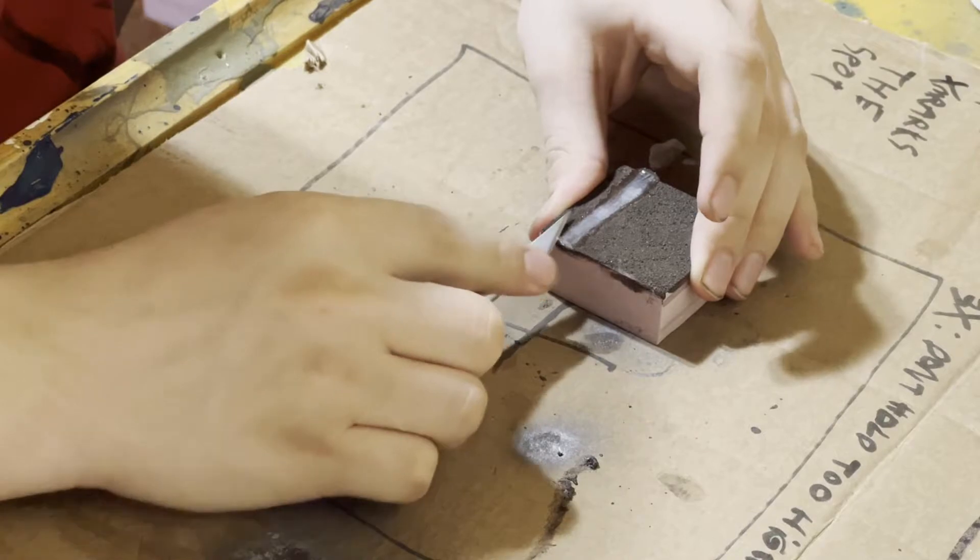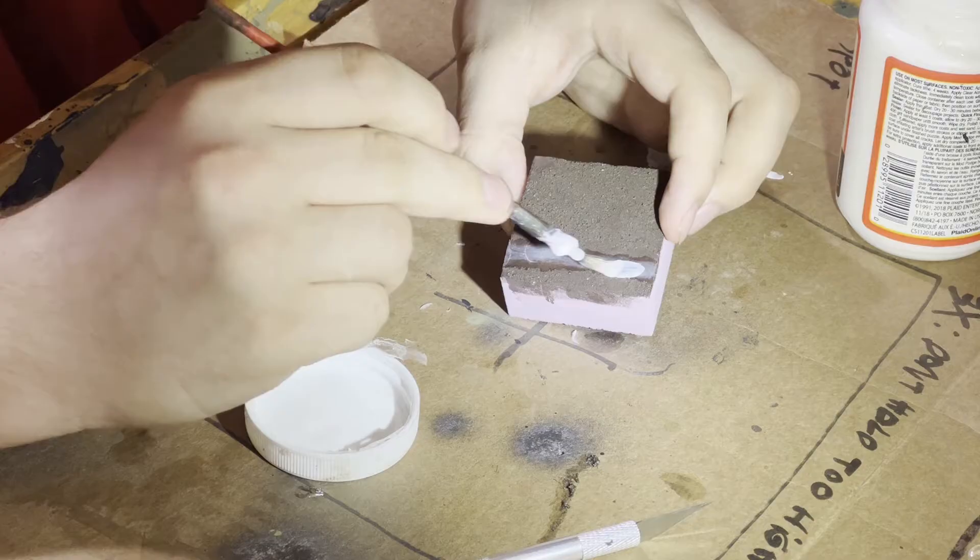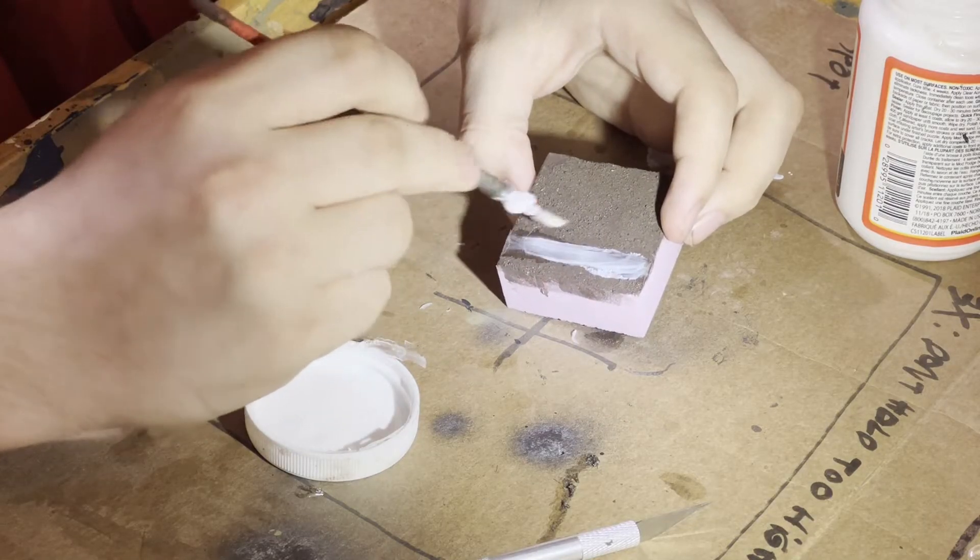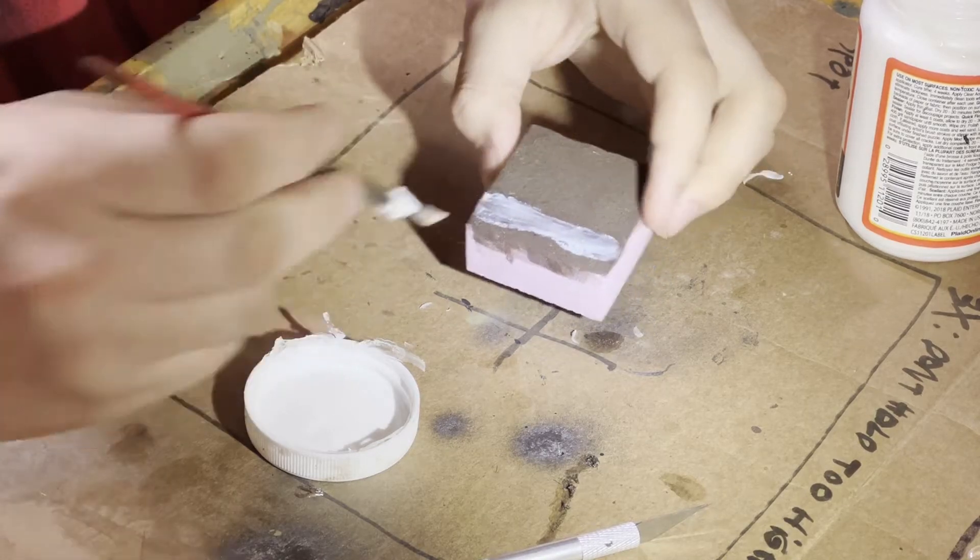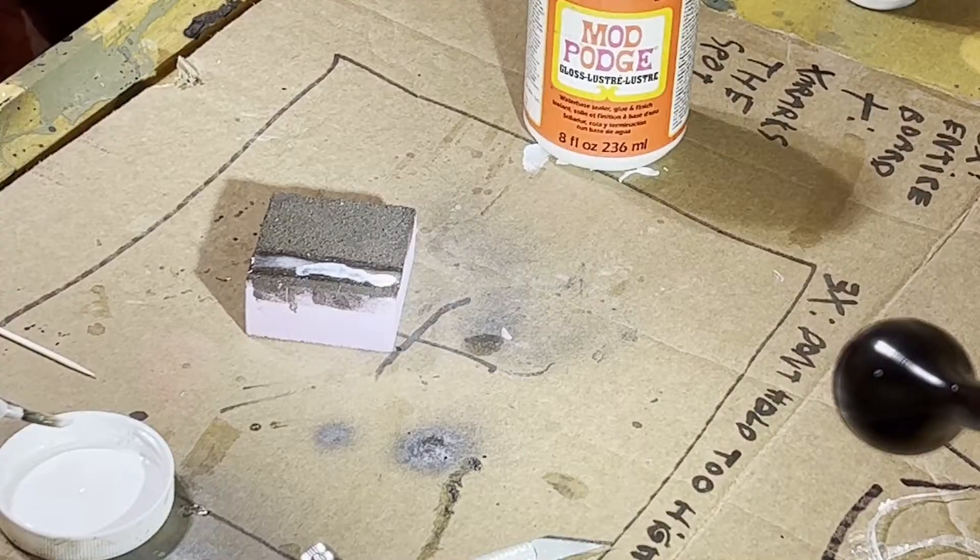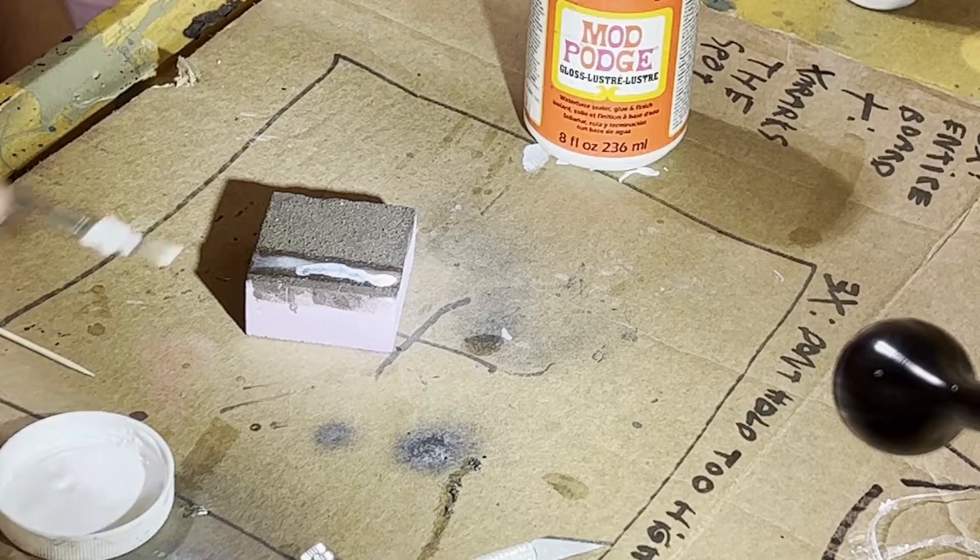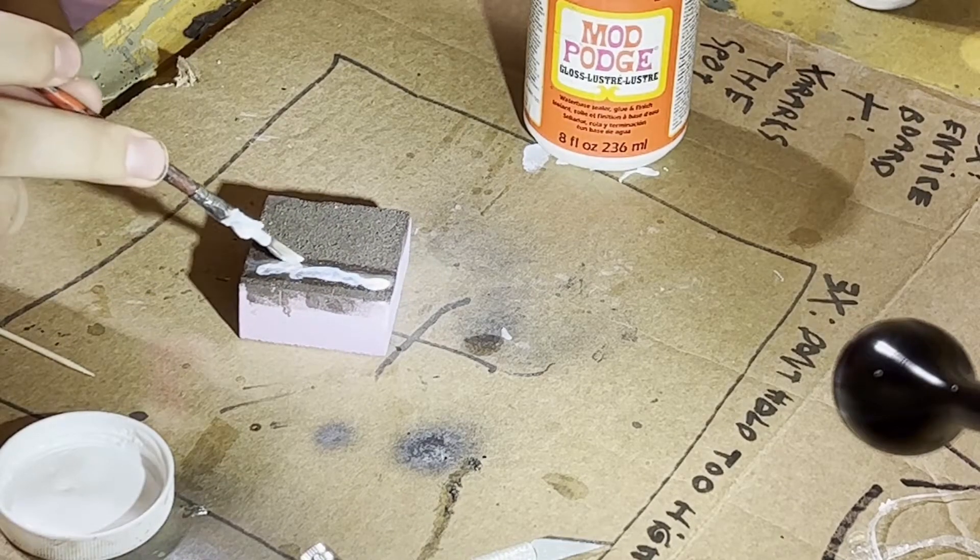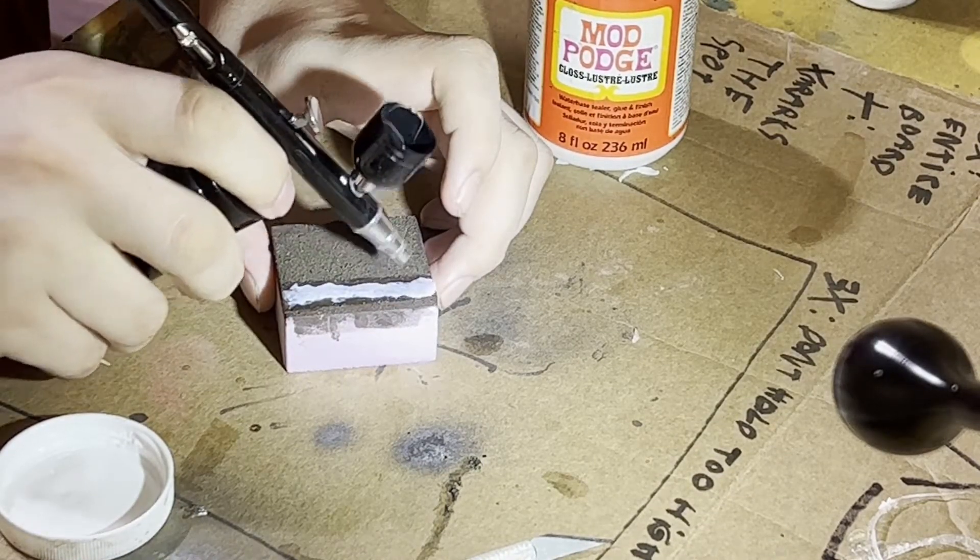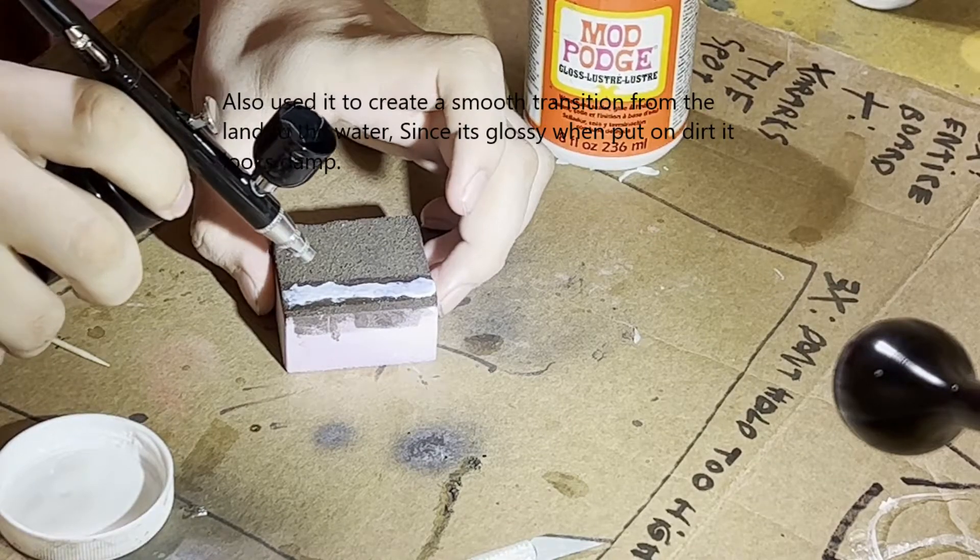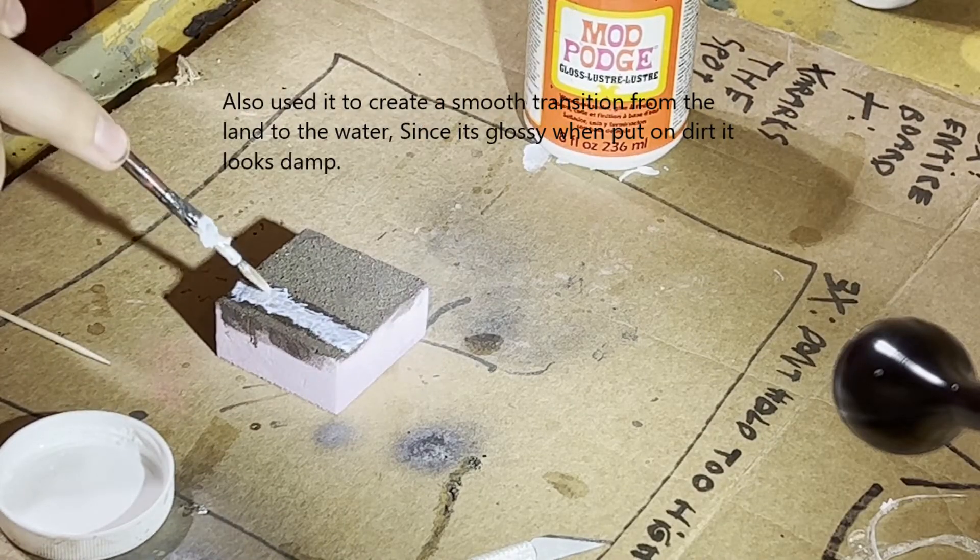After the resin is cured, I take an Xacto knife and shave off the excess. I also apply a layer of Mod Podge gloss to seal the river because it was slightly tacky. I got this one from Luke Talon. You take your Mod Podge and put it onto the river and then use your airbrush to create ripples. Didn't really work though, at least not on this resin.